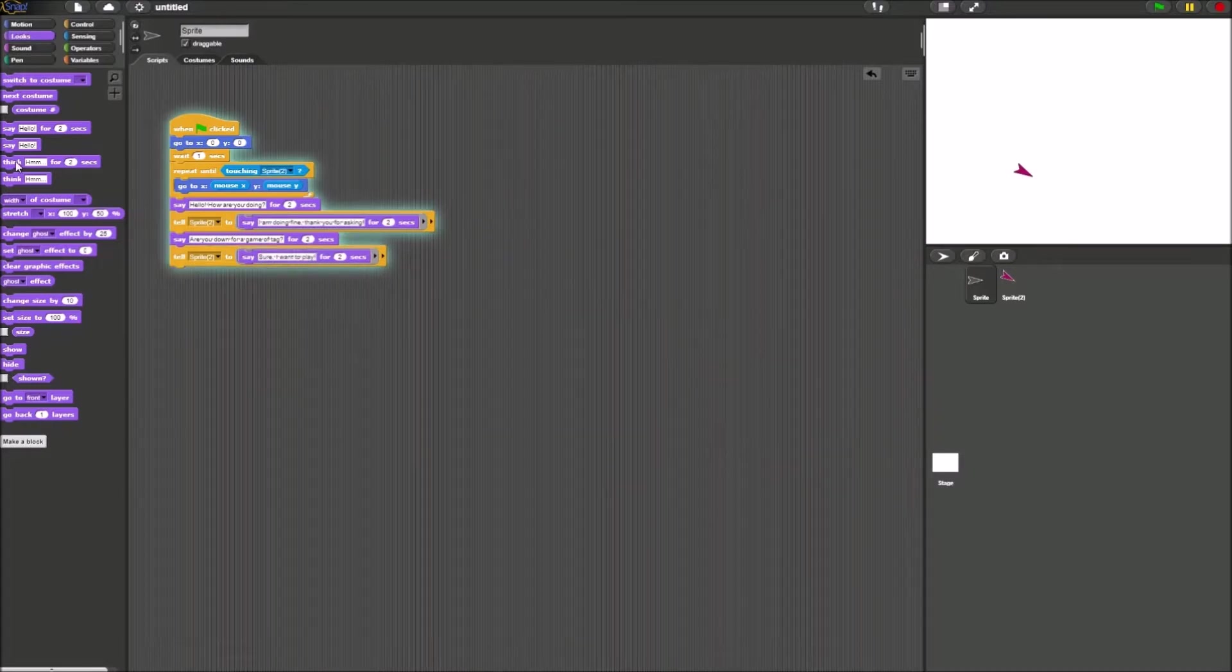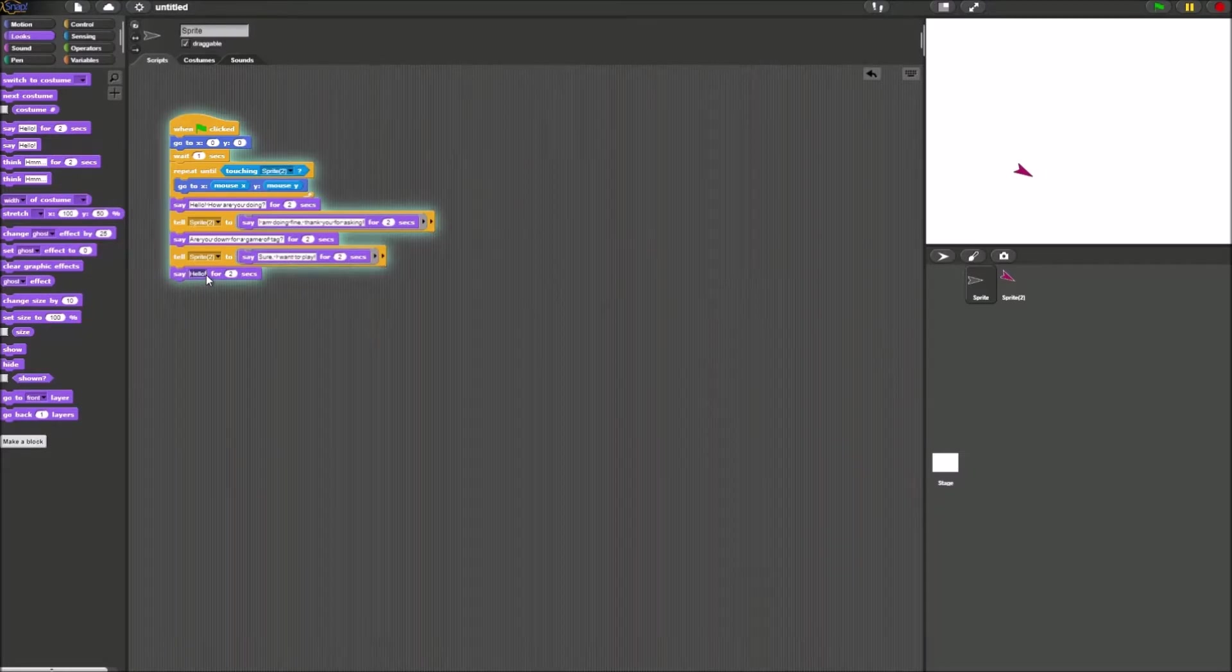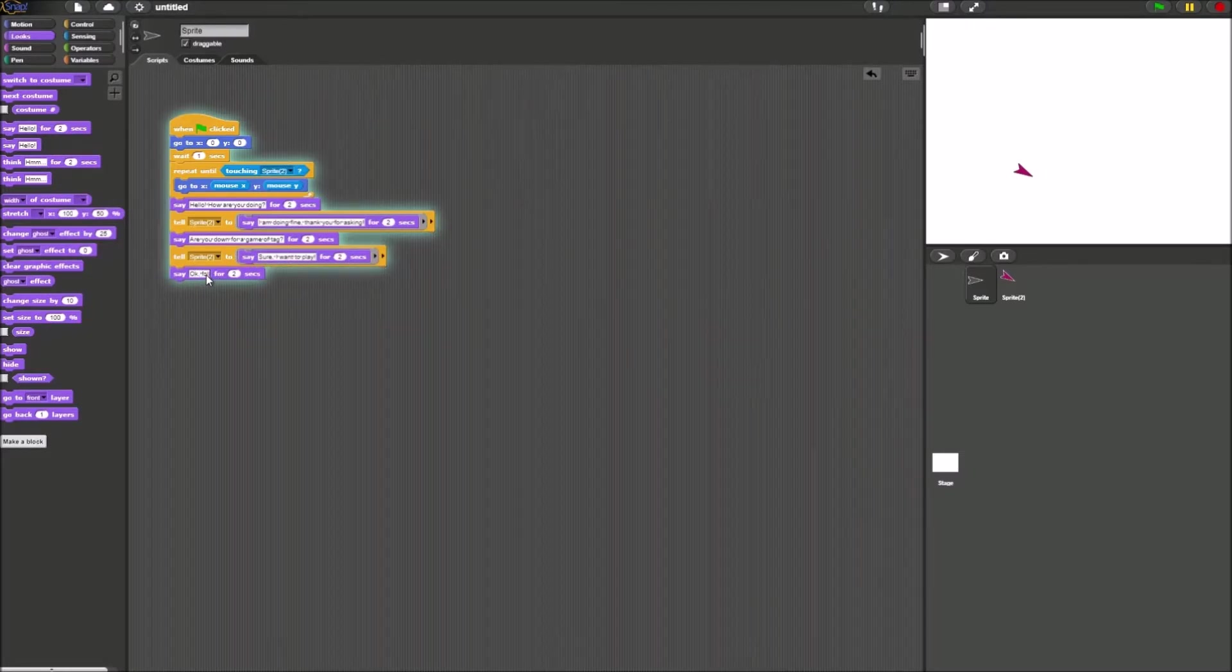And lastly, sprite 1 will say okay, follow me.